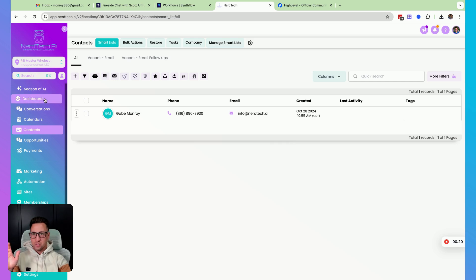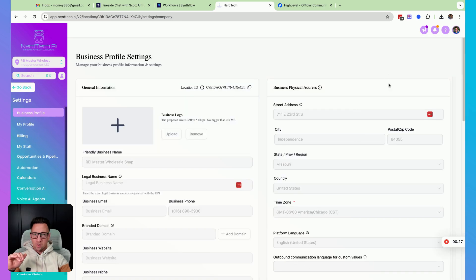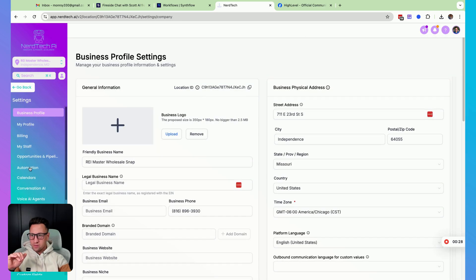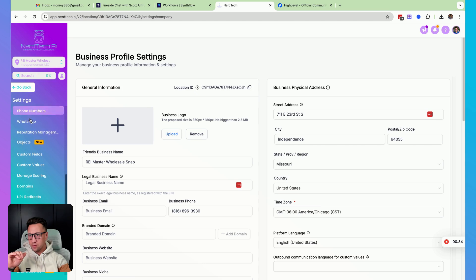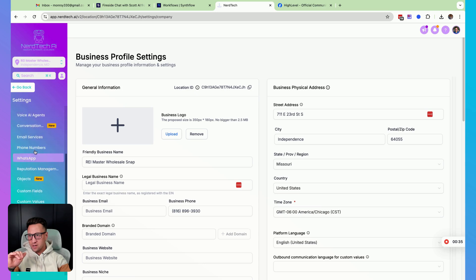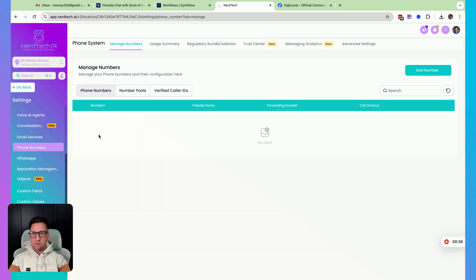I'm on just my contacts page right here, but we're actually going to navigate on this sidebar down here to settings. We're going to go to your phone numbers setting right here, and then under the phone number settings, I don't have one in here.